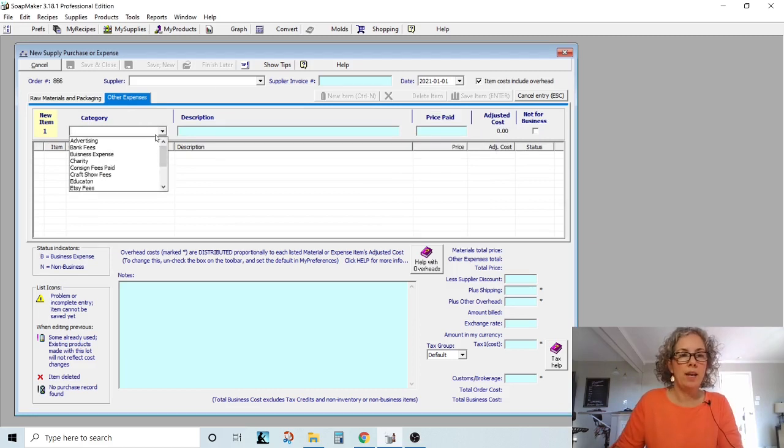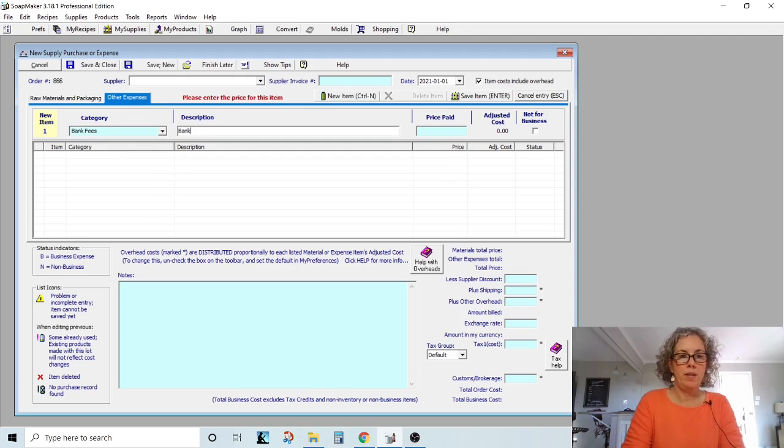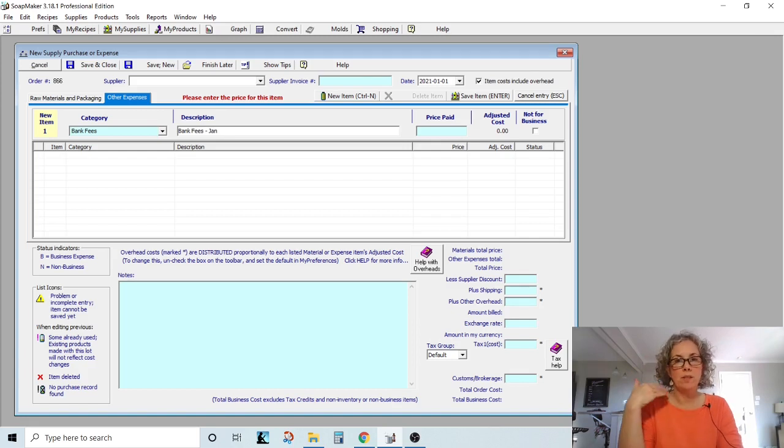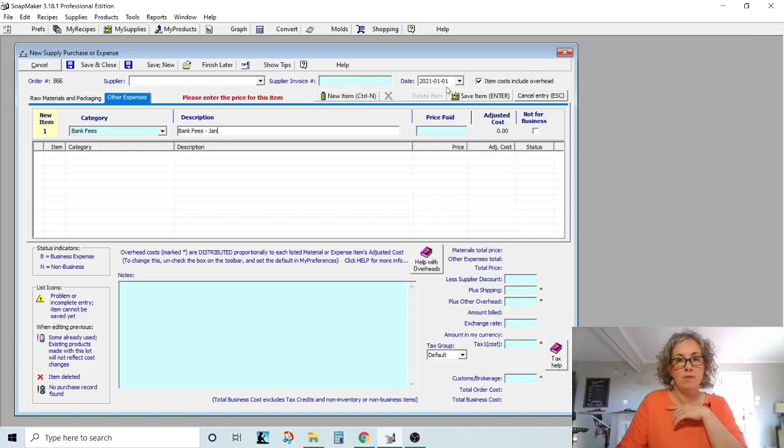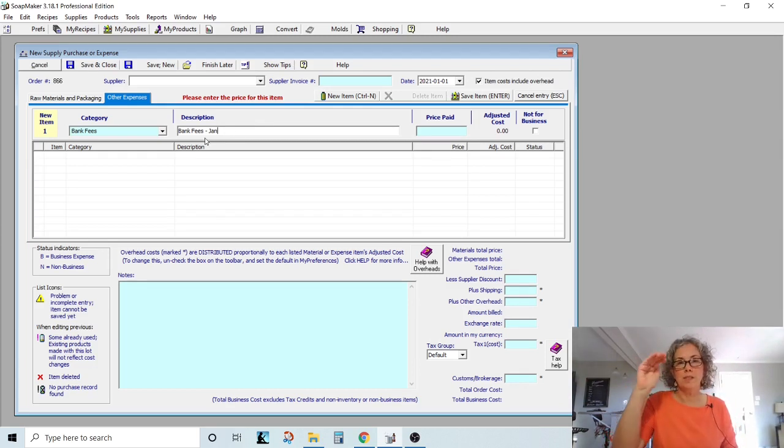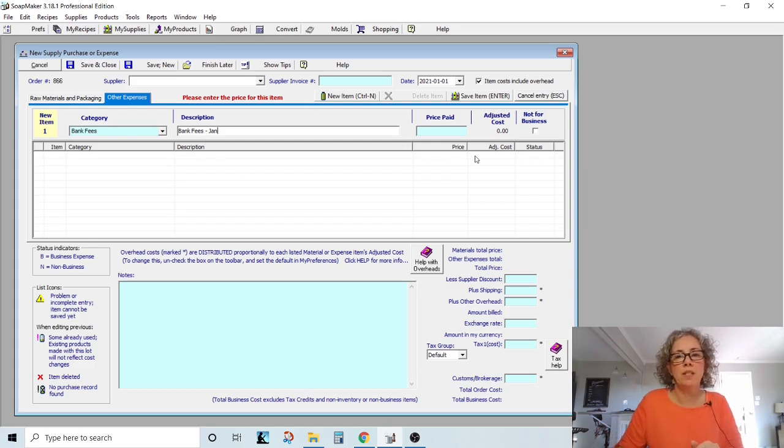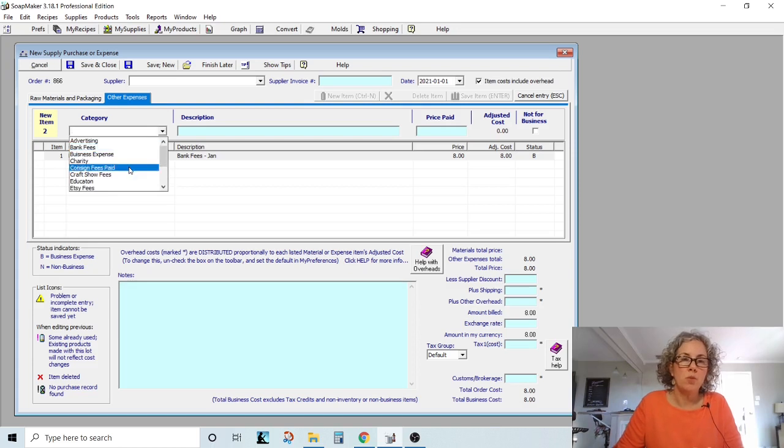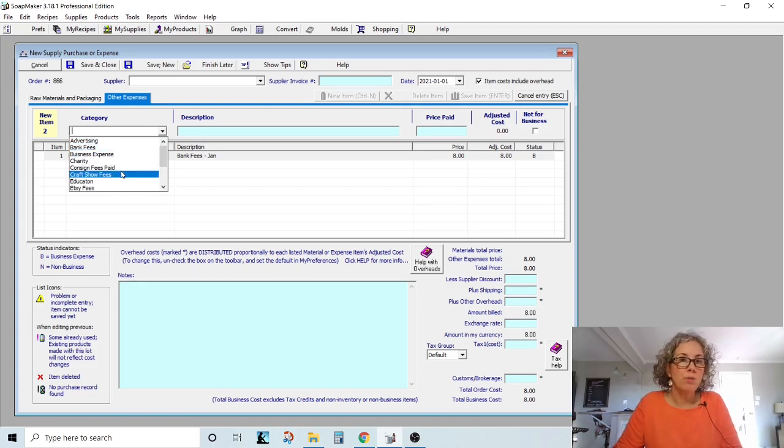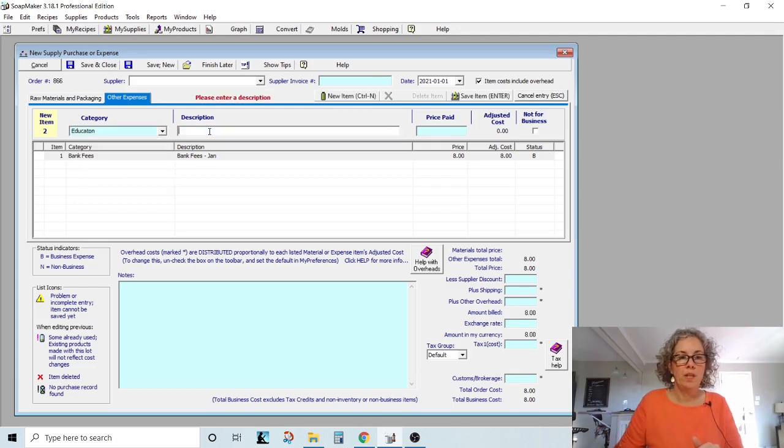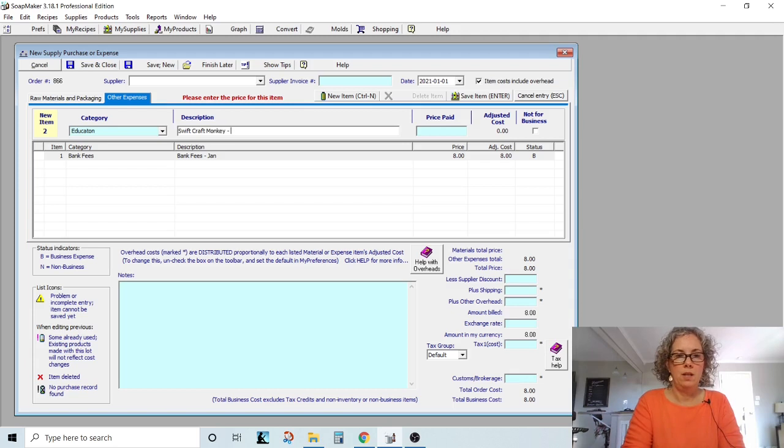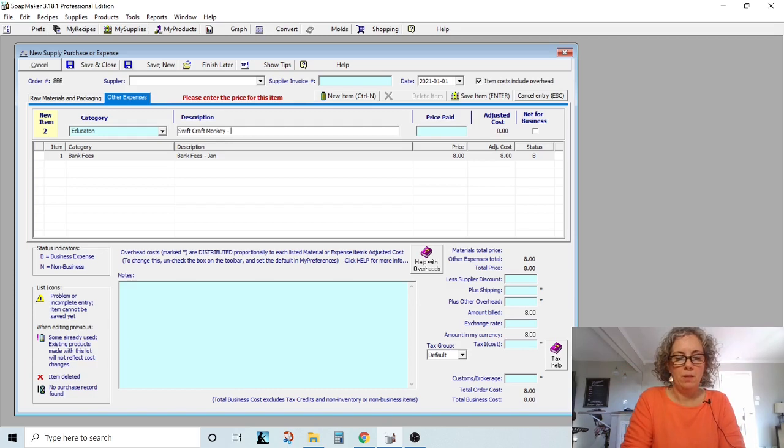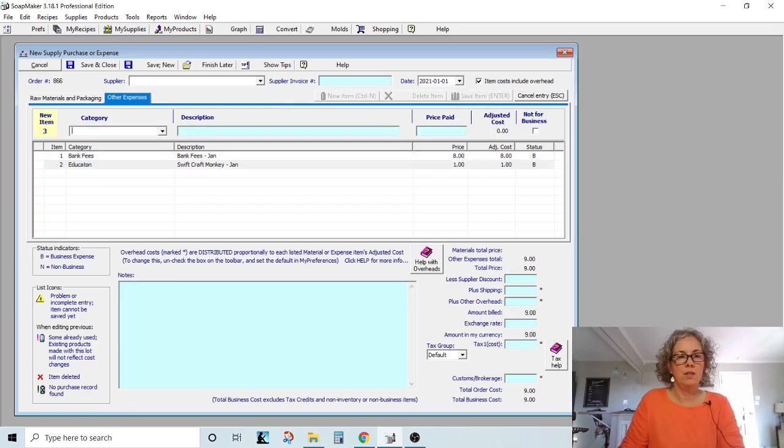I actually have a category called bank fees. So I would put bank fees January. And the reason I do the month, even though it's on that month, I mean, I have the date of January one, when I'm looking at my list of purchases, I can easily see that I've captured every single month. It just makes it easier for me. So $8 on bank fees. And I also am Swift Craft Monkey. It's a blog. It's a dollar a month for me to have access to some of those blog posts. So I would put that under education and I would do Swift Craft Monkey. And then, point of interest. I think I actually call it something different all the time. And then January, and then that's just a dollar and hit enter.